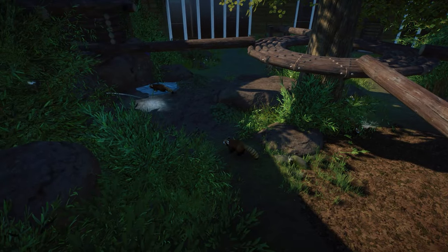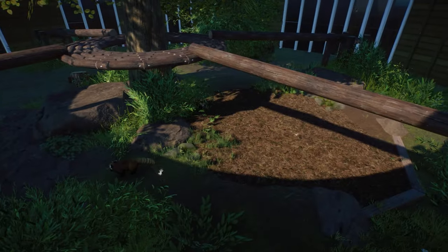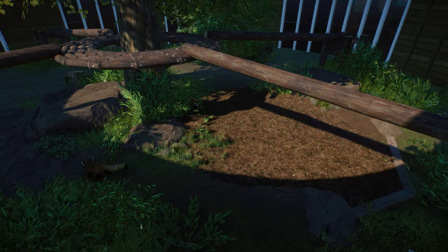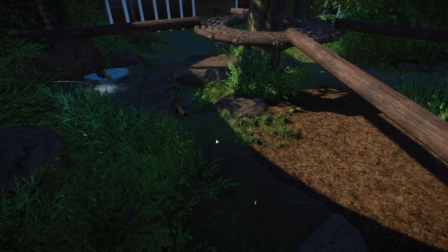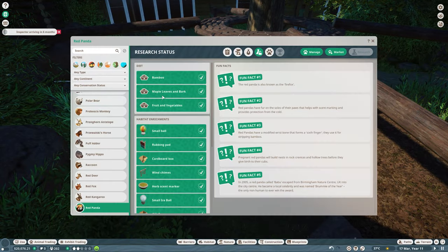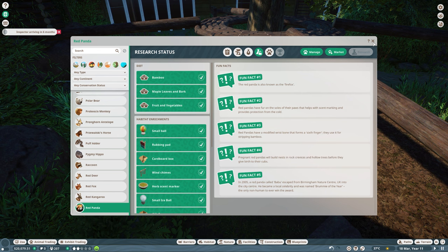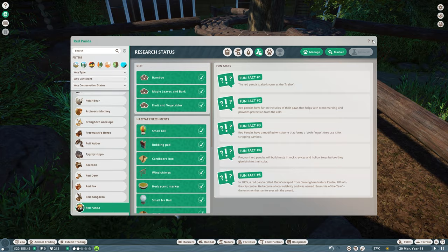So we have grade two food. That would be maple leaves and bark. So they will be a lot happier with that already. But fruit and vegetables will obviously be even better.